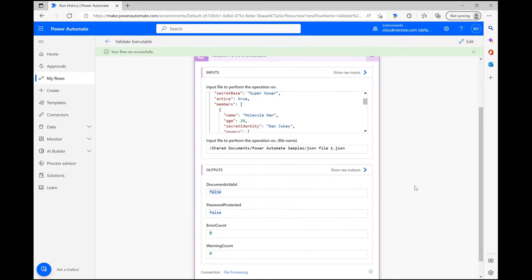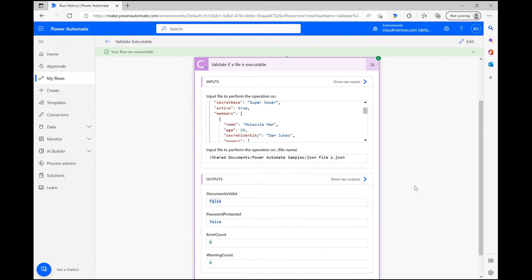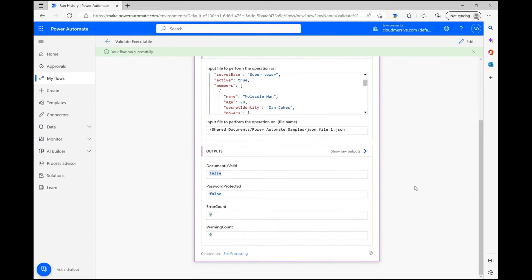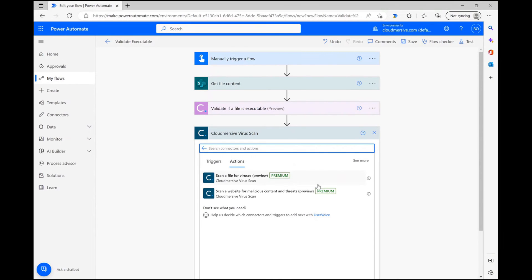If you were to run a test with a badly formatted or dangerous executable file, you'd see a host of errors and warnings associated with it, and you could then use those warnings as dynamic content to stop your flow immediately. You could also send this file straight to a Cloudmersive virus scanning connector to action as well and find out exactly what type of danger might be hiding within it.